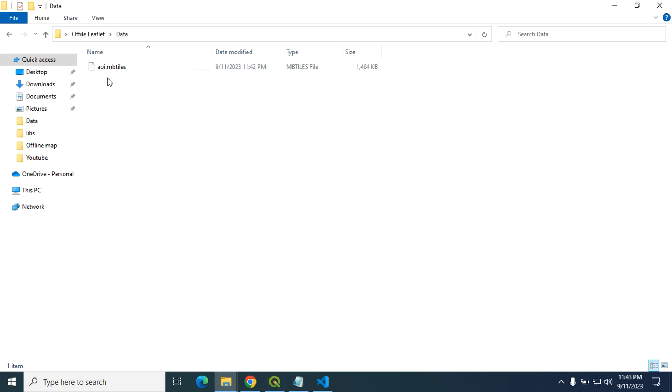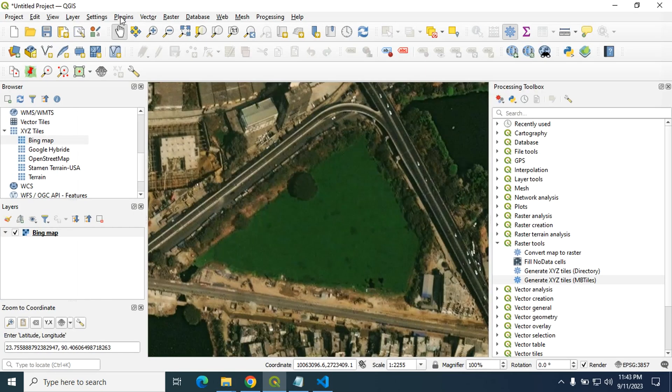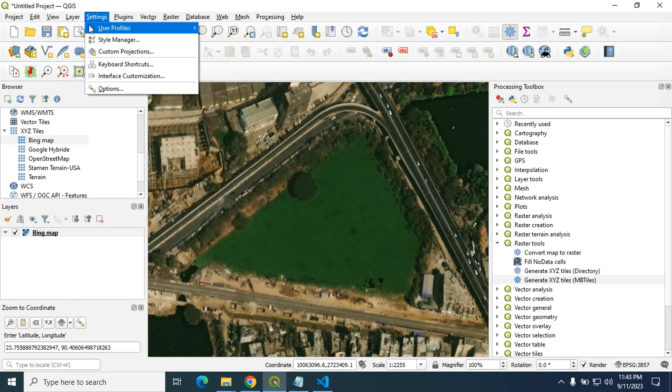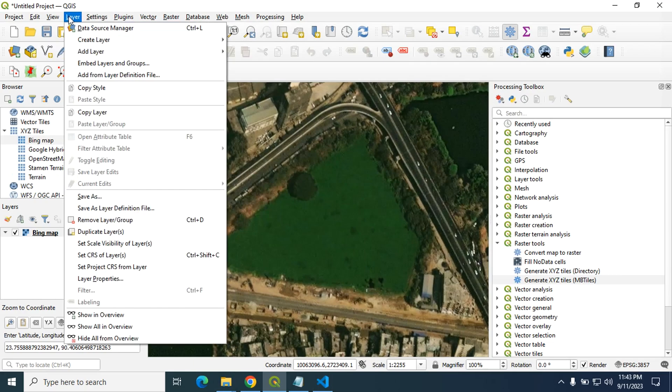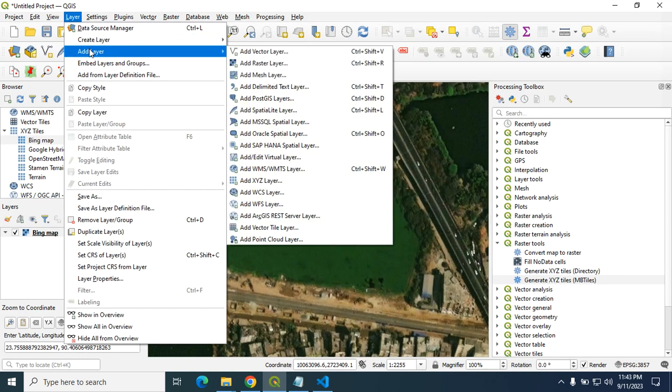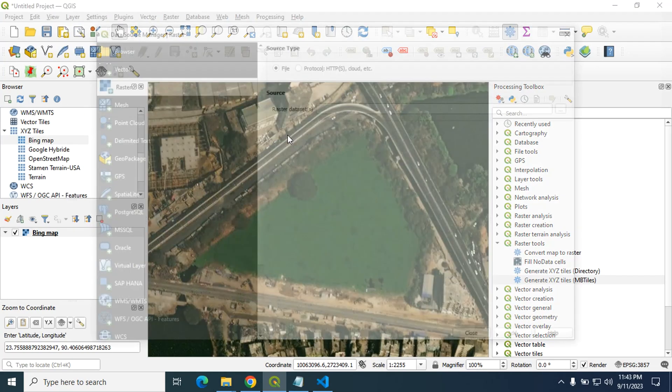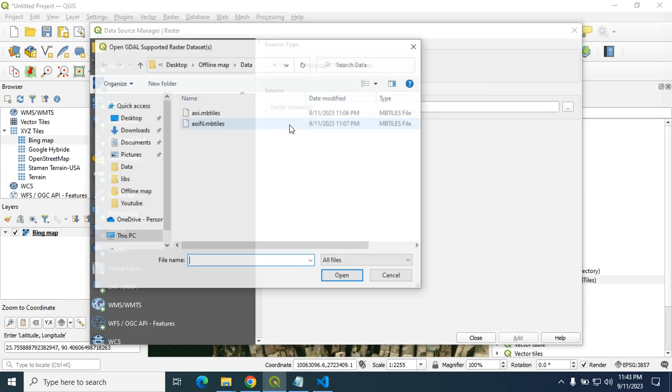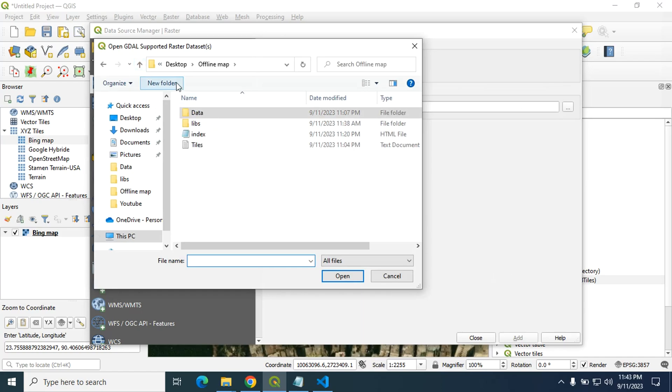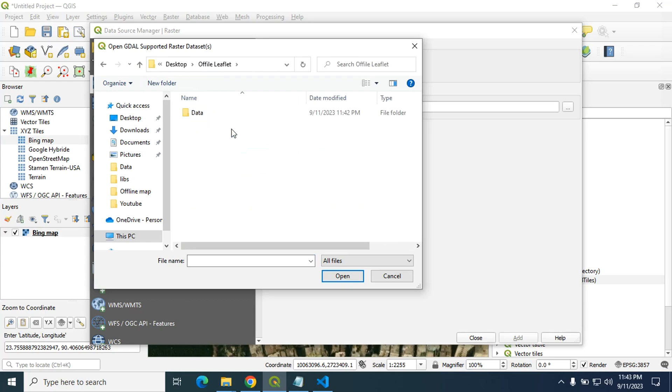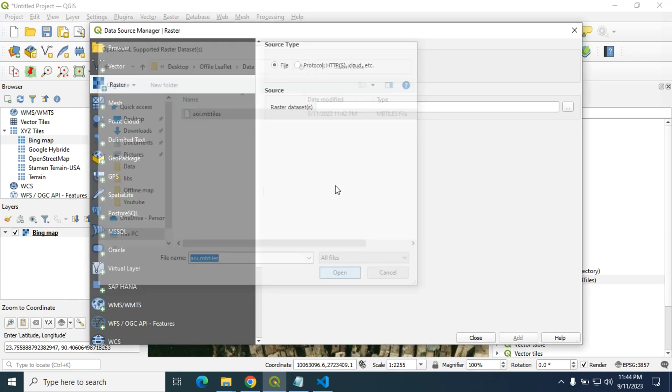So here is our MB tiles. You can also check your MB tiles here by going to layer, then add layer, then add raster layer from here. Desktop, click to open. Now add this.